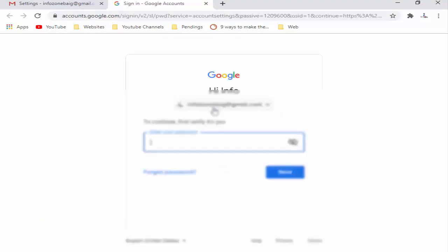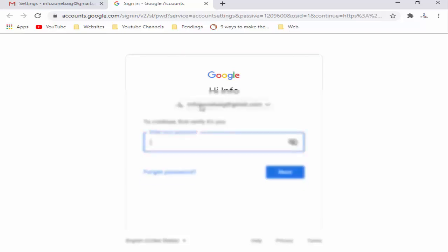You need to verify your username and password. Type again, enter your username and click on next, now enter your password.